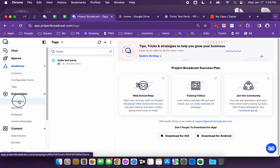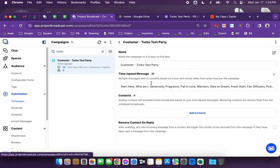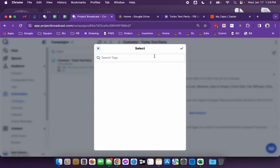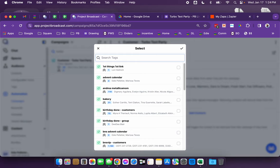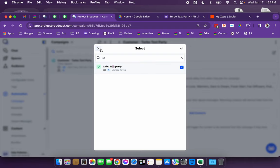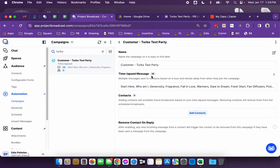And then you would come into the campaign and add contacts and find the turbo text party tag, and then you would add everybody that's in that tag. So that's a way that you could do it.